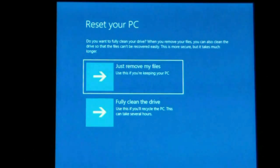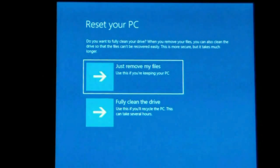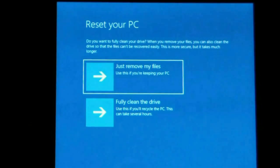So at this point in the recovery application you do need to use the keyboard still. We're going to just remove my files just because it might be a little quicker for us.